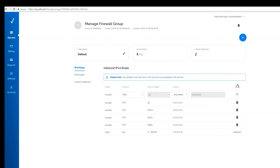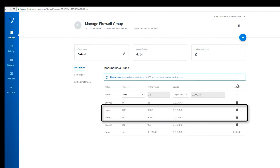Once you have added the rule, you will notice that you now have a rule for the previous masternode — port 9000 — and the new one which is port 9001.